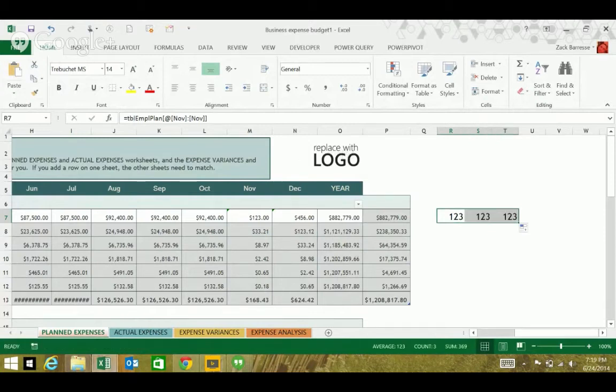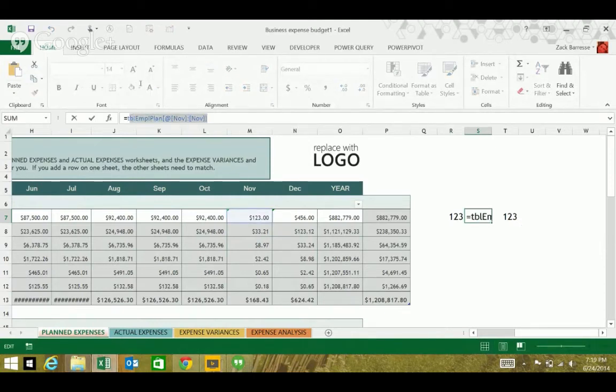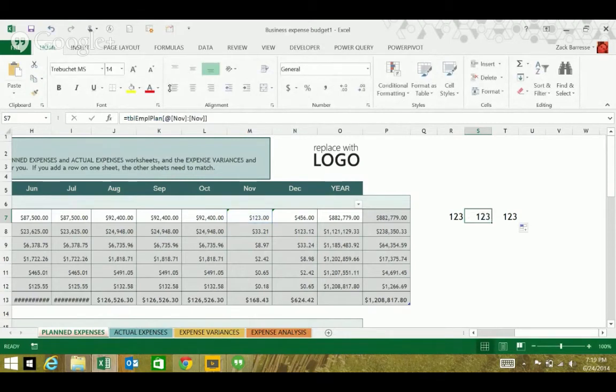So, when I take this, and I fill, or I copy, no matter what I do, that reference is not going to change. It's the equivalent of absolute with structured referencing, just like you would use a dollar sign with standard cell referencing. Okay. Got it.